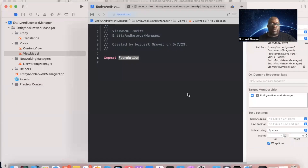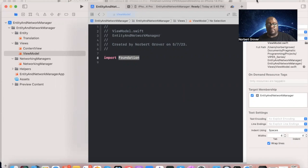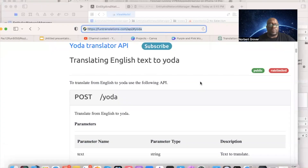In this project I'm going to create an app that makes an API call. The app translates a regular English sentence into Yoda speak — like in Star Wars. To do this, we're going to go to the URL funtranslations.com/api#yoda.